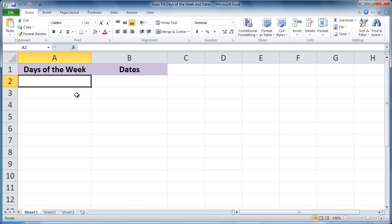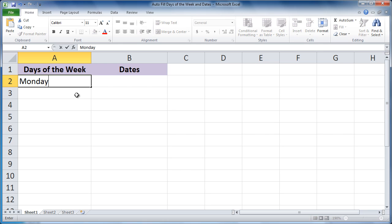Now let's use Autofill to extend a pattern for days of the week and dates. First, type a day of the week you would like to start with. We'll start with Monday. Press Enter or Tab to complete the entry.